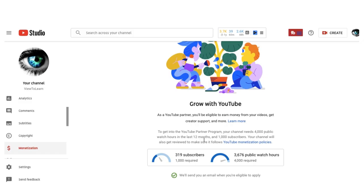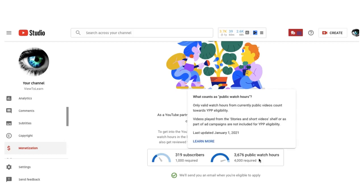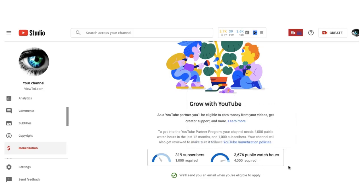If past the 12 months, they start a countdown. The last 12 months, I need to have 4,000 hours in the last 12 months of my YouTube channel. All right, so that's the best way.